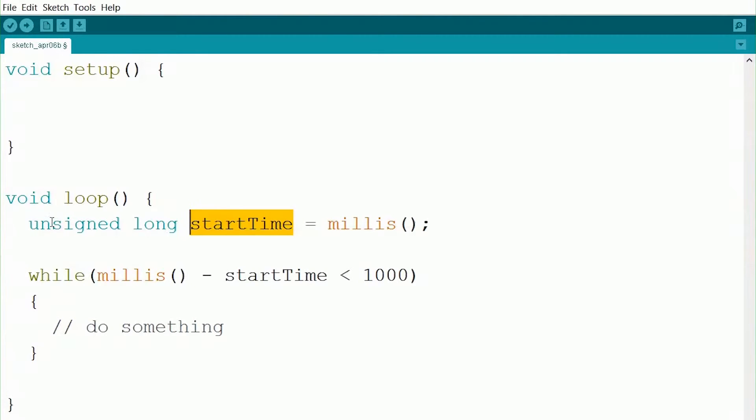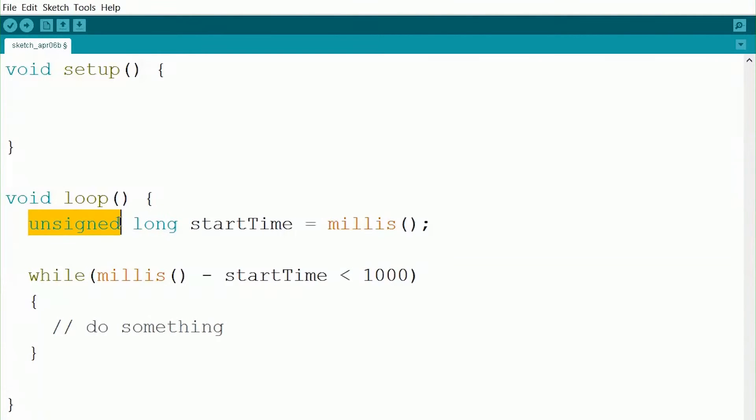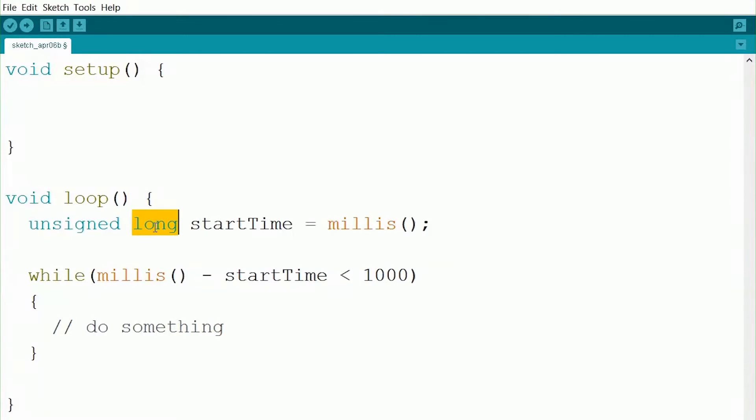But you guys probably aren't very familiar with the unsigned long data type. So the unsigned part tells it that we will only be getting positive numbers. So rather than giving room in the memory for both positive and negative numbers, it only makes room for the positive numbers. So now we can hold an even bigger number inside of there. This long is very similar to the int, but again, it can hold a much bigger number than what int can.